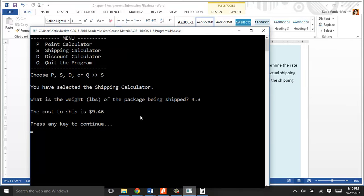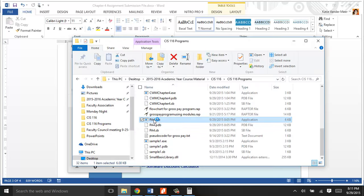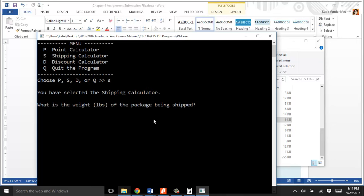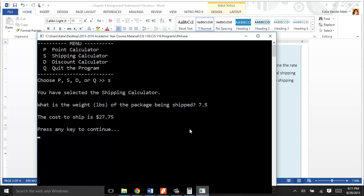The last part of your program, and again, you can run different numbers. When you're running these and you're testing things out, this will be easier when we add loops. Run a different shipping weight. Maybe make one that's 7.5 pounds. 7.5 pounds goes into this range, it's not over 10 but it's between 6 and 10. So $3.70 times 7.5, that'll be this price.